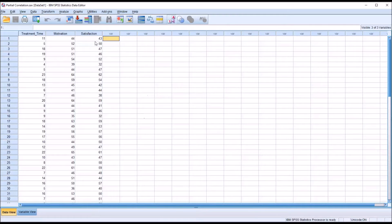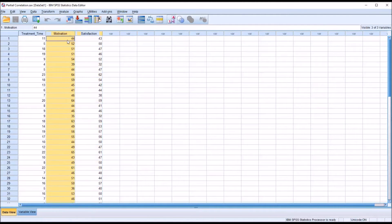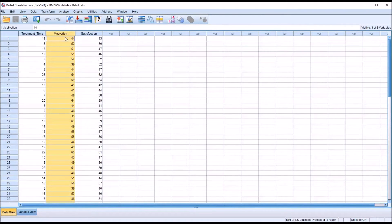Taking a look at these fictitious data I have loaded in the data editor in SPSS. First, I have a variable treatment time, which represents the number of months that a participant is in a particular counseling program. And then I have two other continuous variables, motivation and satisfaction. These are recorded as t-scores — a standard score with a mean of 50 and a standard deviation of 10 — derived from instruments corresponding to these constructs.